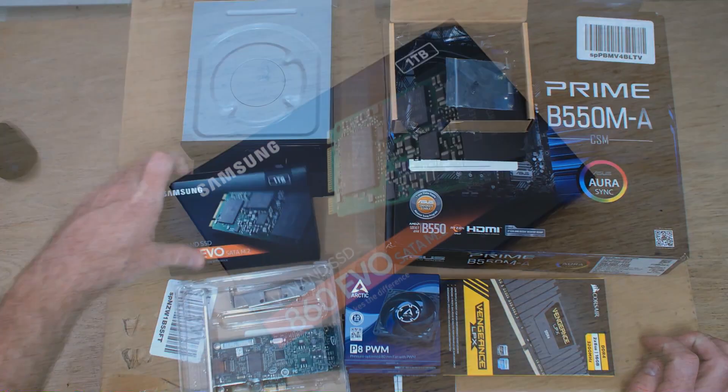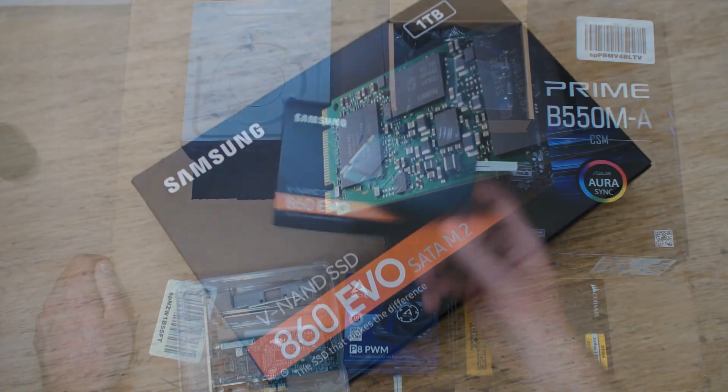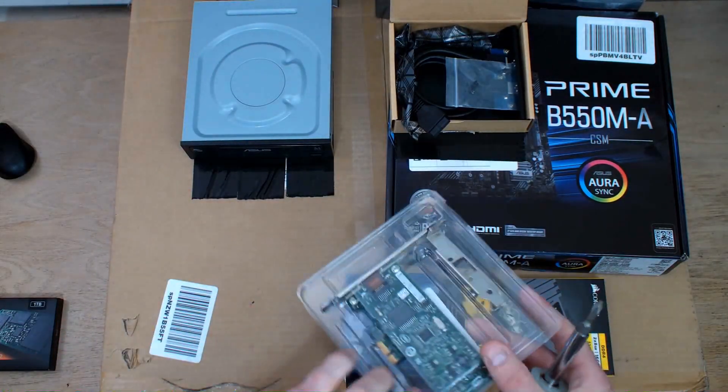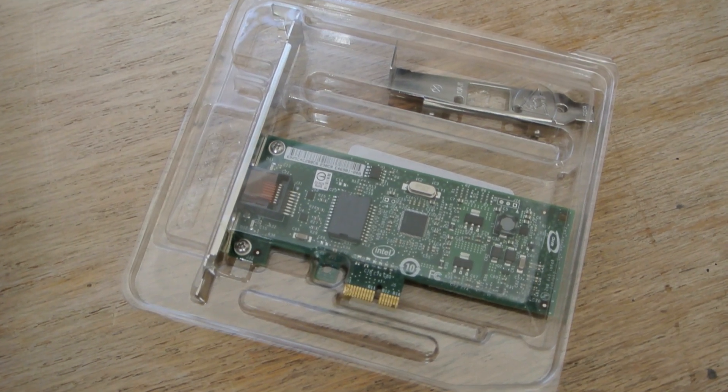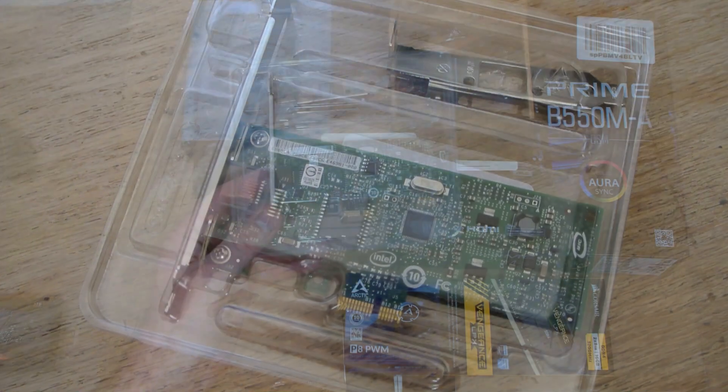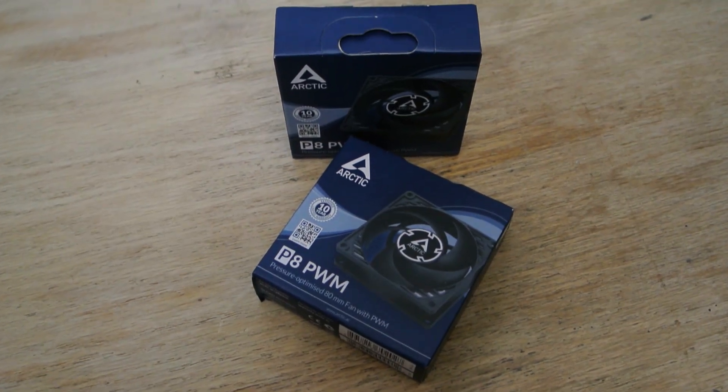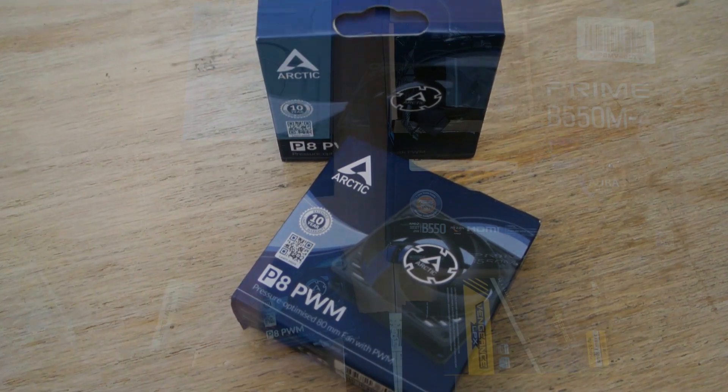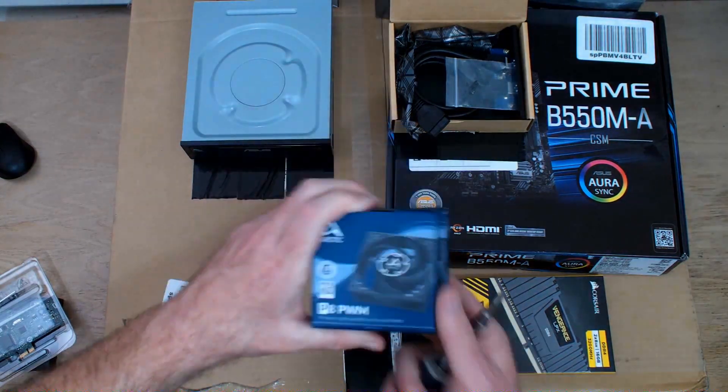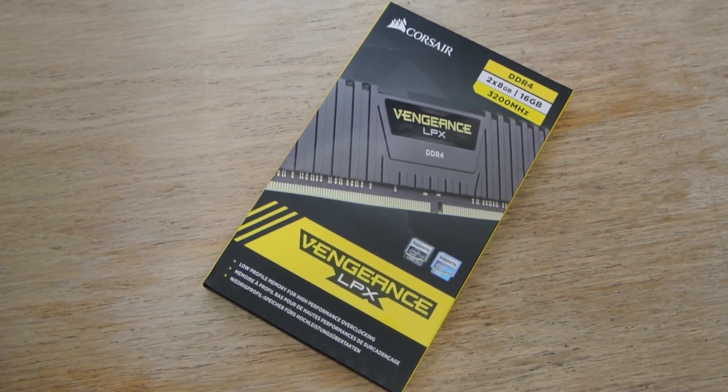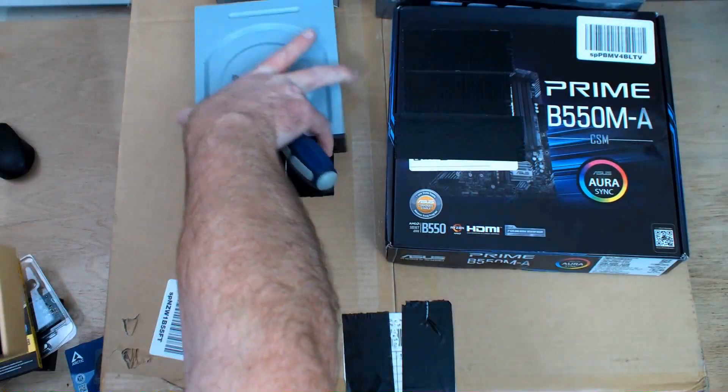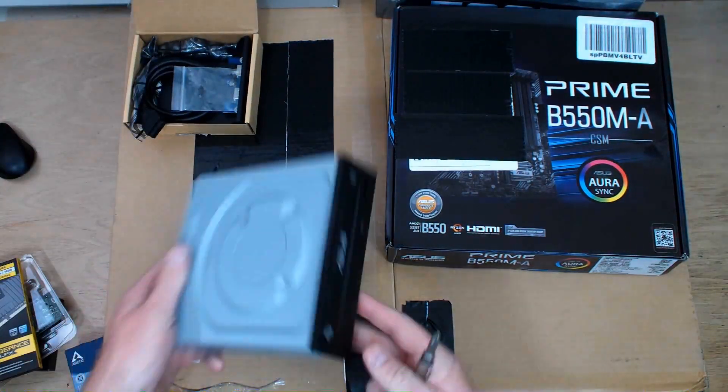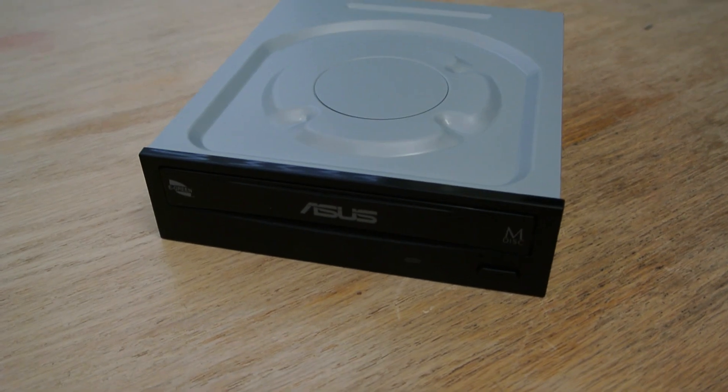We have a Samsung one terabyte M.2 SSD, an Intel PCI Express gigabit CT card. This is what's going to be used for audio over IP or network-based audio. Two Arctic P8 PWM fans - I couldn't get the ones I normally like, so I went with these. They're not quite the right ones, these are the pressure fans but they will work. DDR4 3200 dual 8 gig 16 gig pack. CD-ROM is because this is going to be in a radio station studio, so of course we need ways for them to get CD audio into the computer for editing, which rarely ever happens but it does.